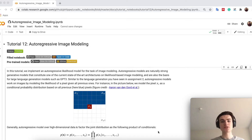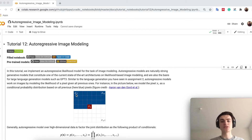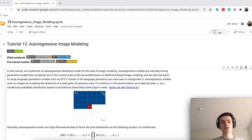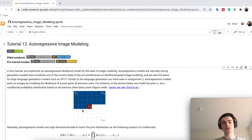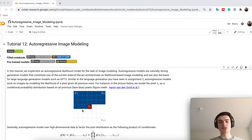So which pixel comes first in an image and which pixel comes last — that's something we have to decide for an autoregressive model. What you usually do, and what we will follow here, is the simplest order: starting on the upper left and going row by row. So the upper left is our first pixel, then we go over the whole row until the upper right pixel. Then we start the next row, ordering the image from upper left to bottom right.